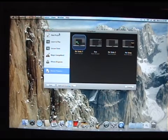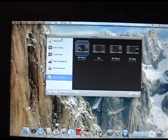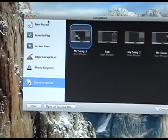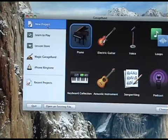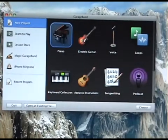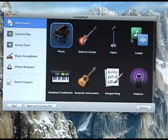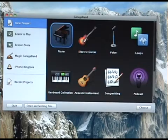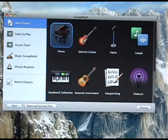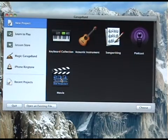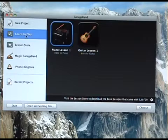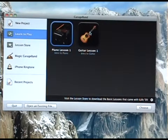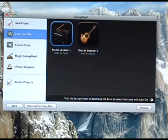And up top, just a brief because this is probably something everyone will want to mess around with. New project. You can work with a piano, guitar, voice loops, that's what I mainly do. Podcasts, songwriting, acoustic, keyboard, and a movie. Learn to play, which is also really cool. You can take lessons. These are free ones, but you can pay for more to learn how to play guitar or piano. That's really awesome.